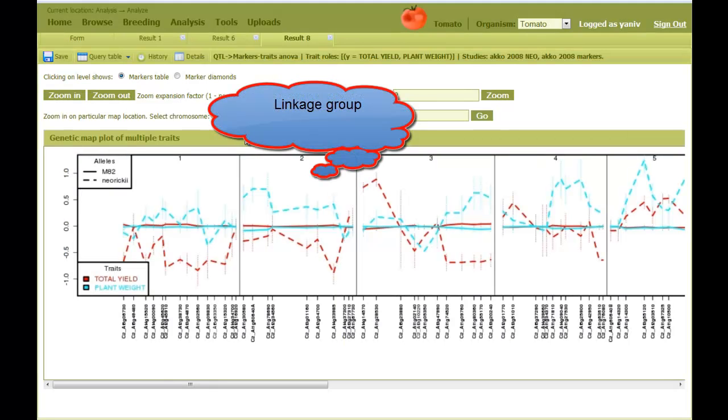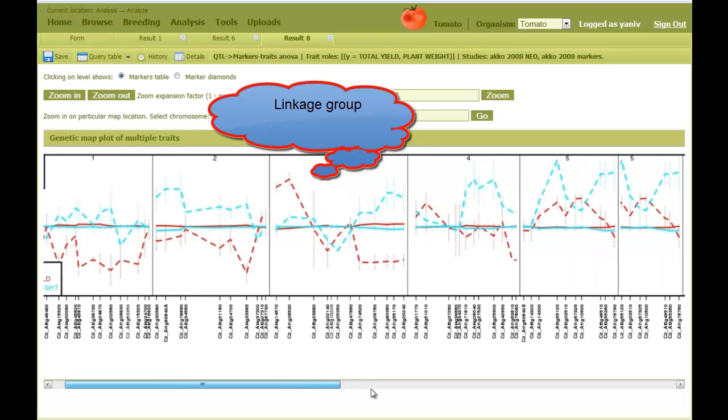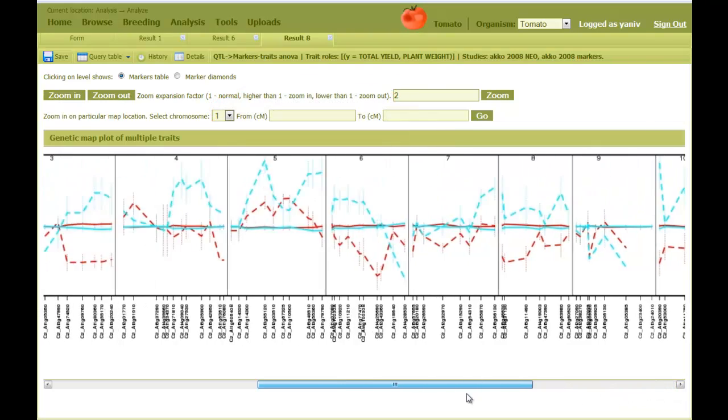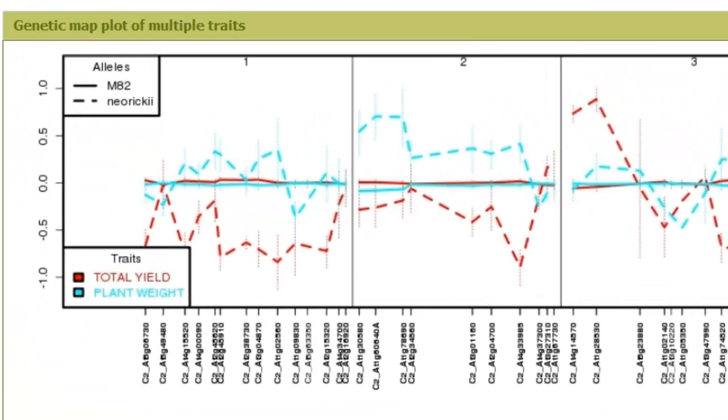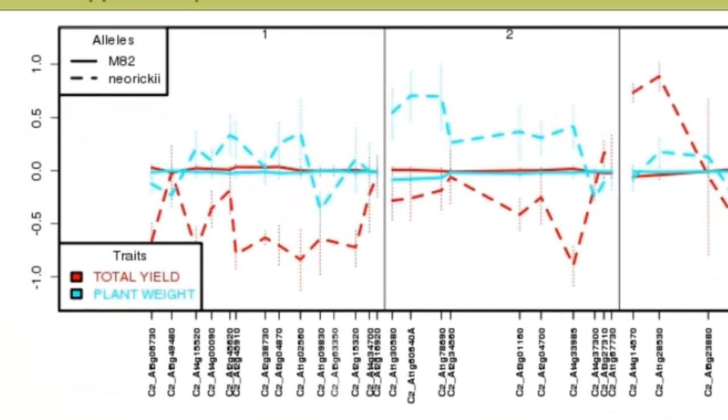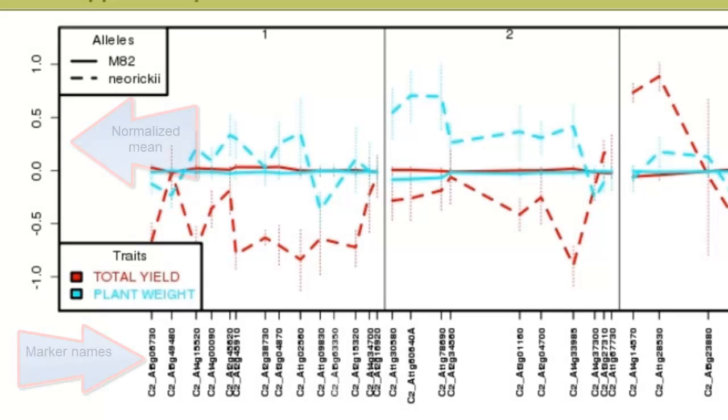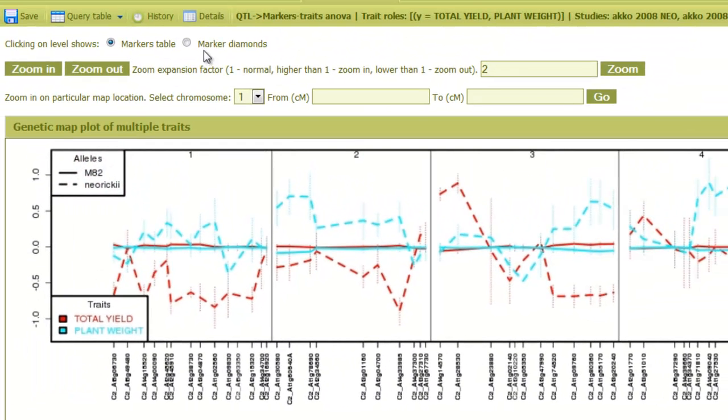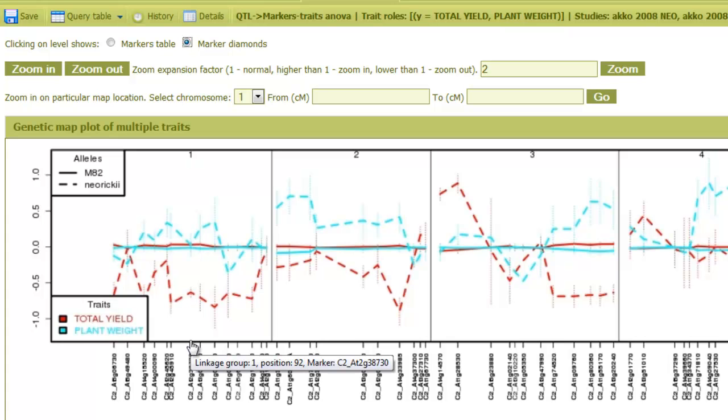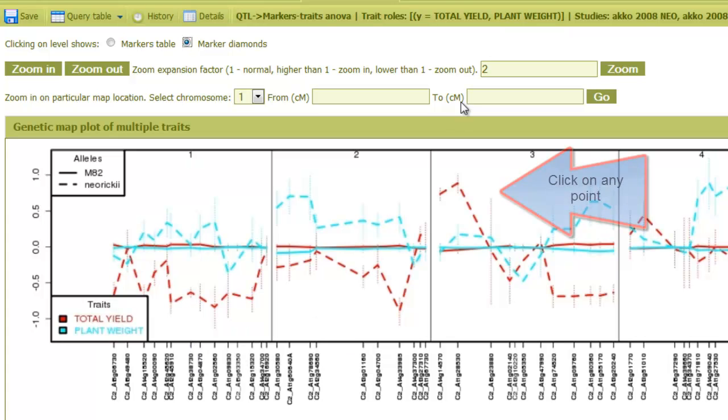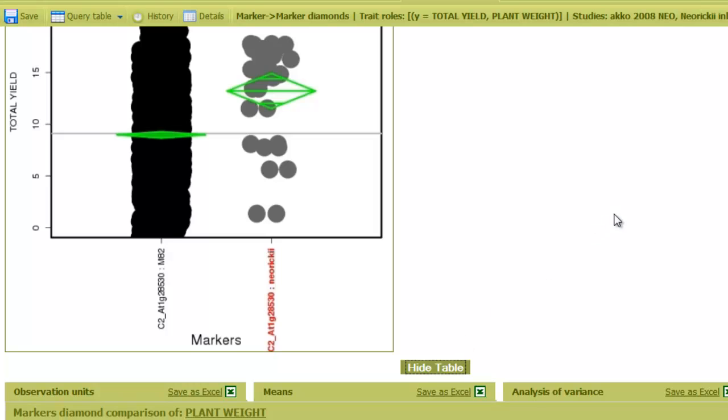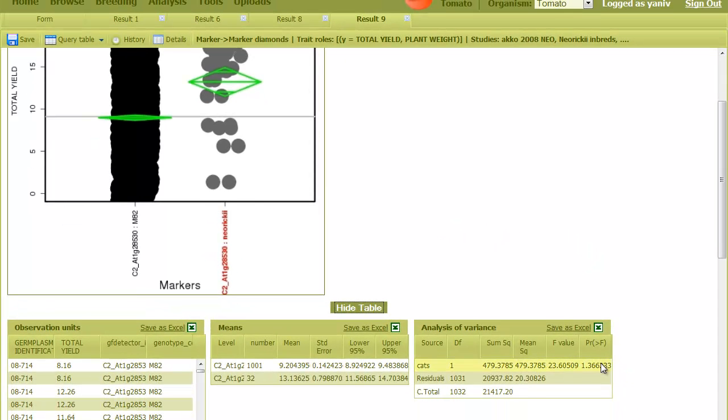Each panel represents one of the linkage groups. A solid line indicates the mean of all genotypes with the M82 marker in that position, while the dotted line is the mean of all genotypes with the Neoreki marker in that position. Vertical dots are the standard error. I can check the marker diamonds checkbox and click on any region in the figure. A statistical comparison is displayed in a new tab between each of the genotypes groups. The analysis of variance table and the p-value can be displayed.